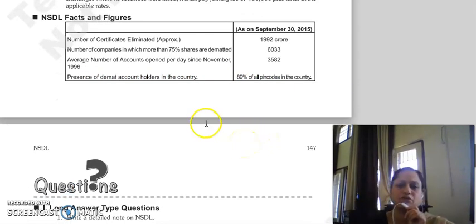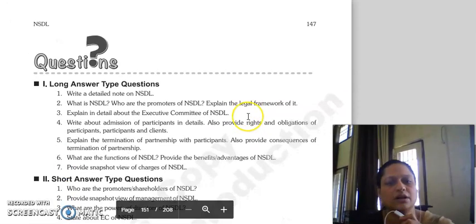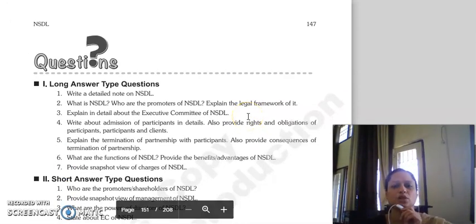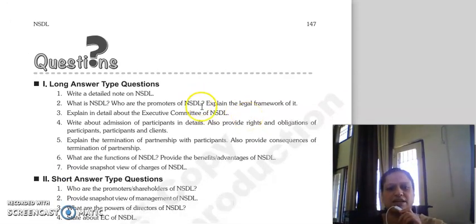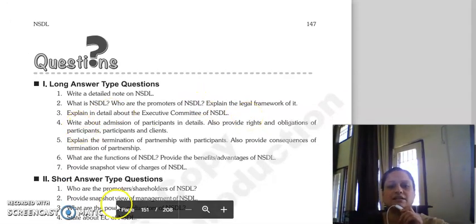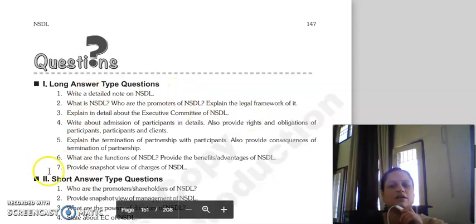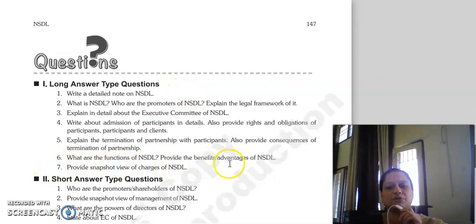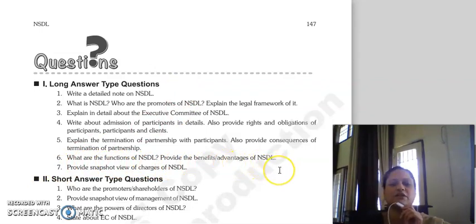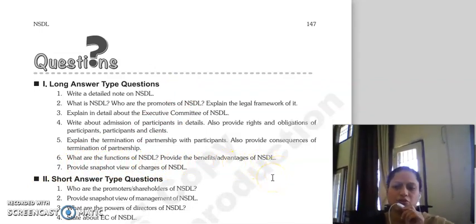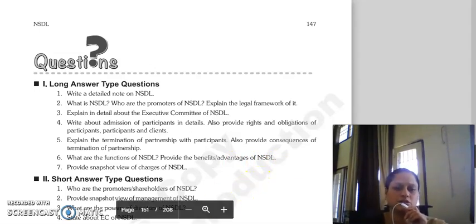This chapter is now complete. The exam question for this chapter is: write a detailed note on NSDL. What are the functions of NSDL and provide the benefits and advantages of NSDL? Thank you so much.